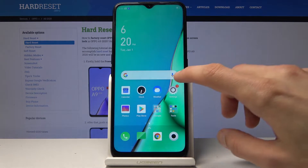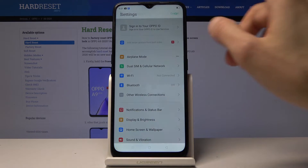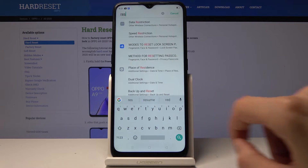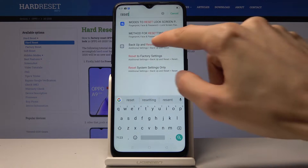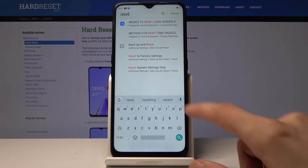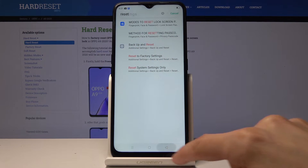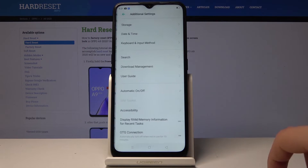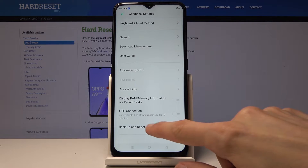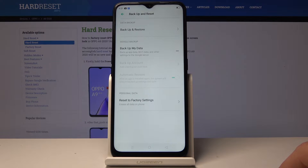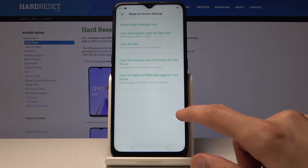Let's get started by opening up settings. From here you can either search for 'reset' like this, and you will find 'Backup and Reset' right here — it's located under Additional Settings. You can also navigate to Additional Settings and then Backup and Reset, where you will find 'Reset to Factory Settings' with multiple options.